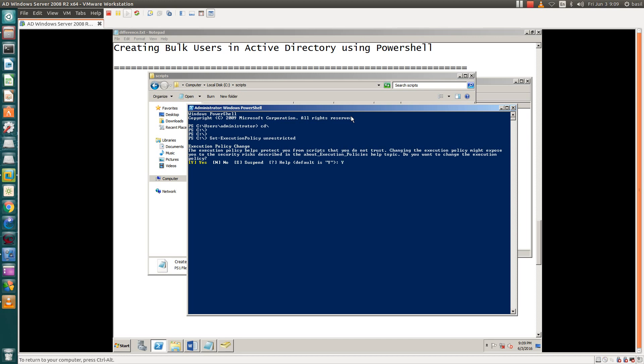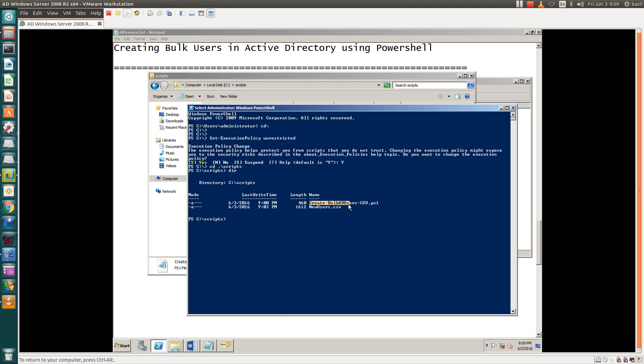Now, where is your script saved? It is in the script folder. Let's check the content of the folder. This is our script PS1 file and this is the CSV file. Both are in the same folder. Let's run this script by dot slash create bulk user. Hit enter.